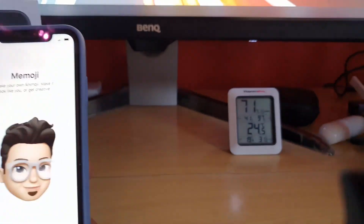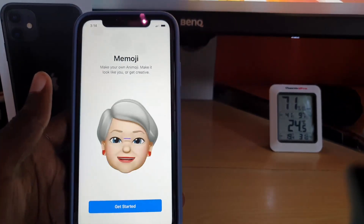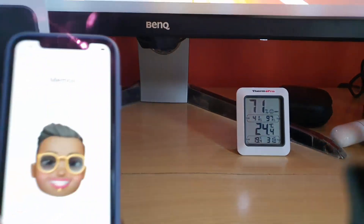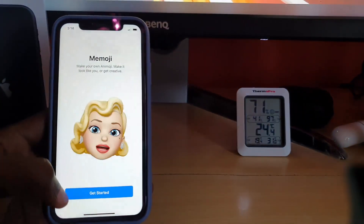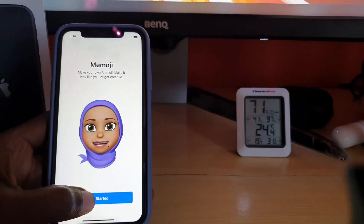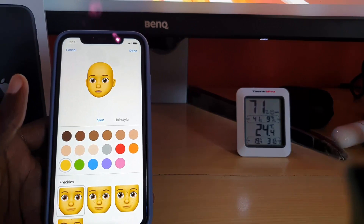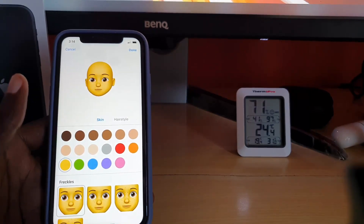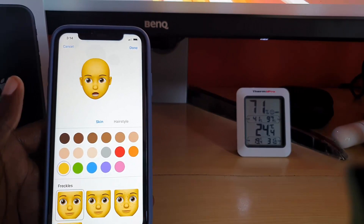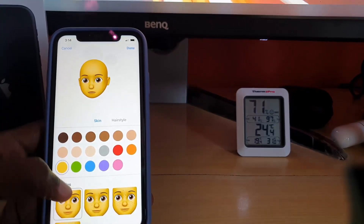So it says 'Get Started.' I'm going to snap a photo. I'll hit Get Started. This is the extension of the above-mentioned feature — it's still capturing my face. Notice I'm sticking my tongue out.